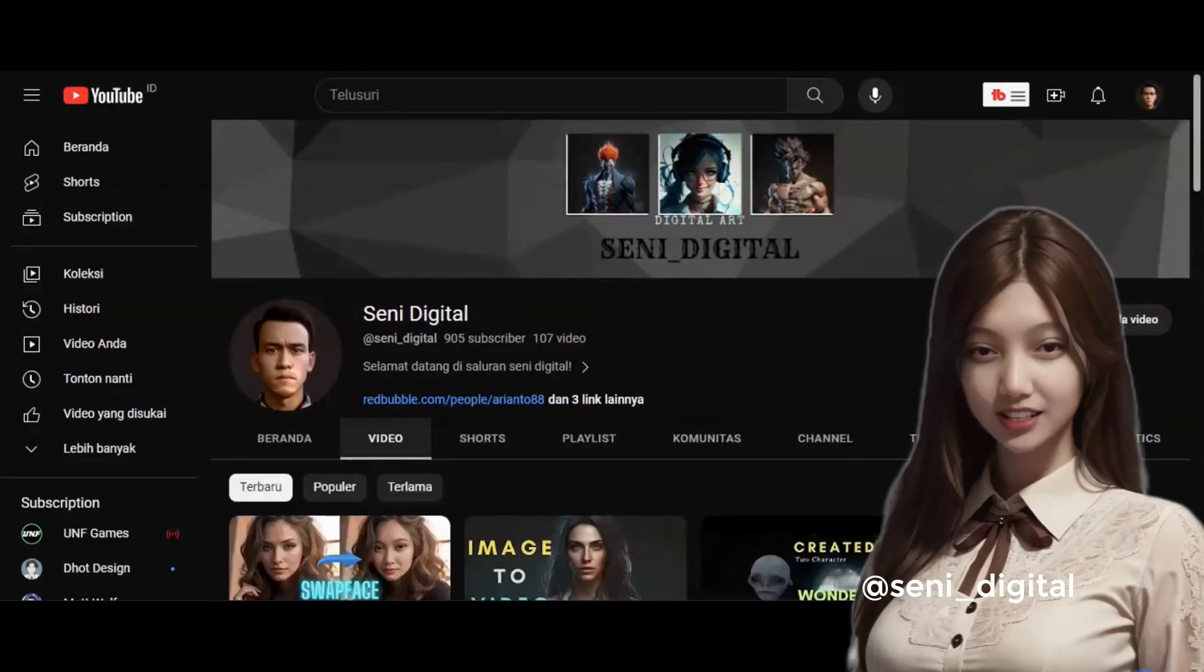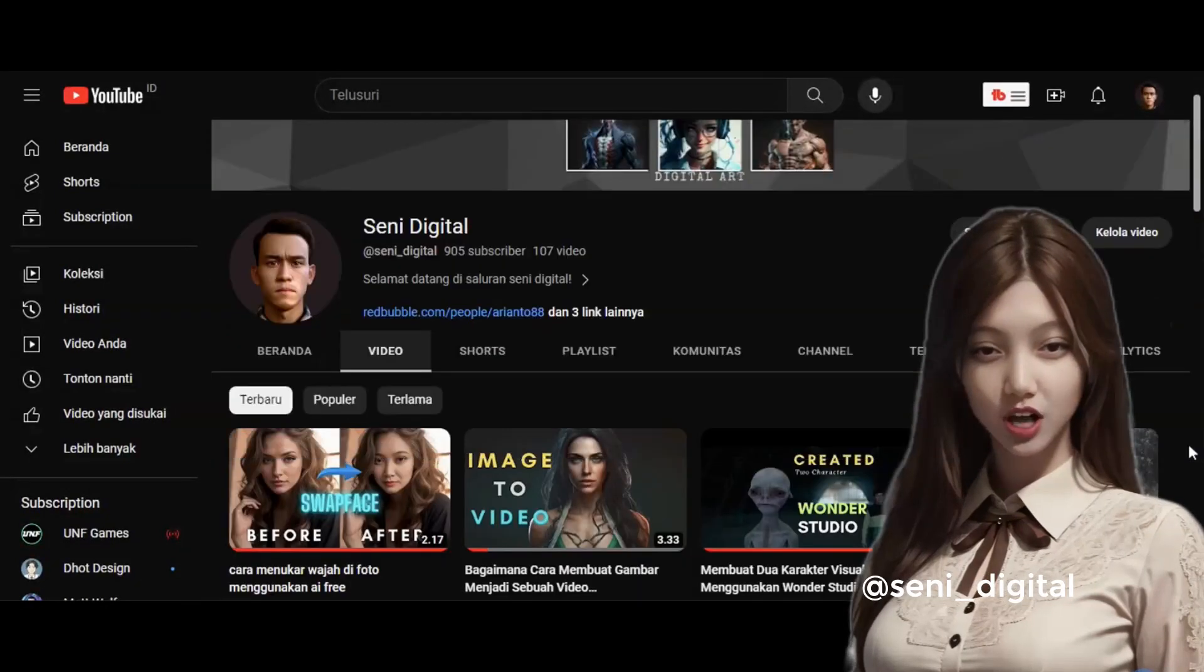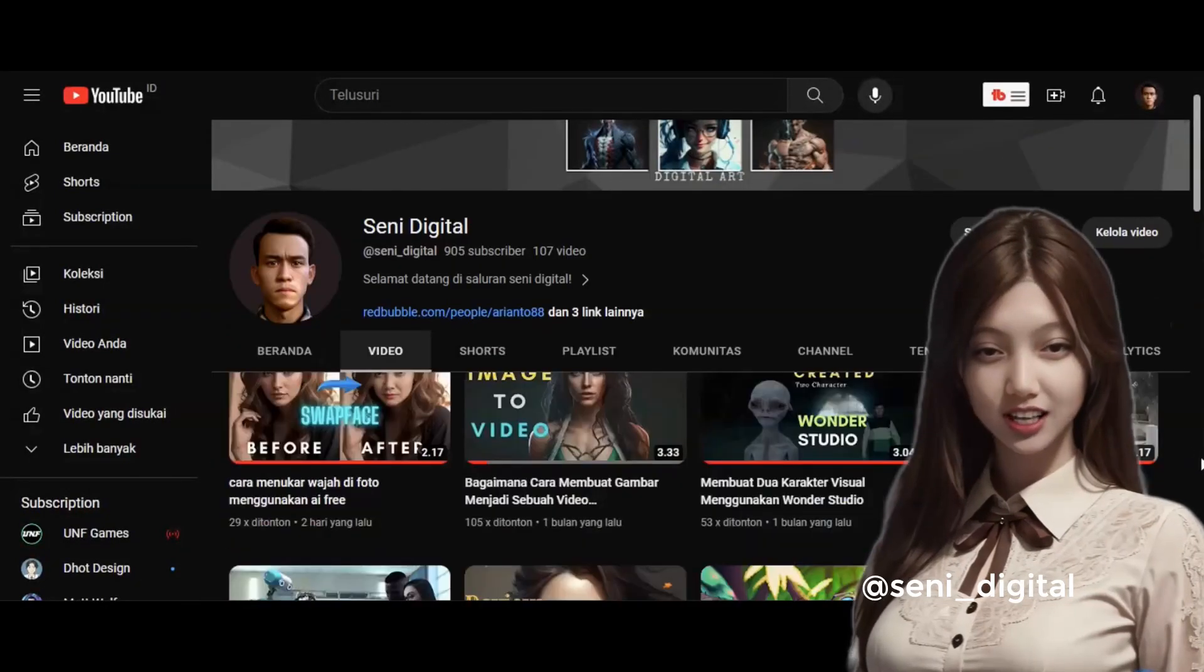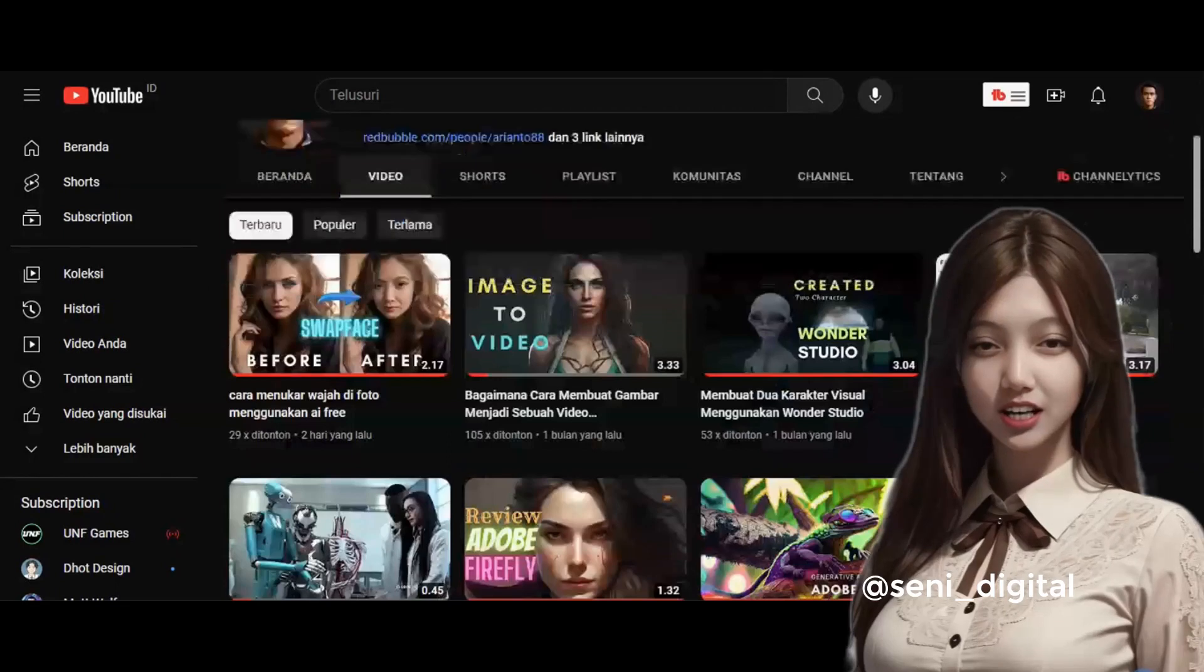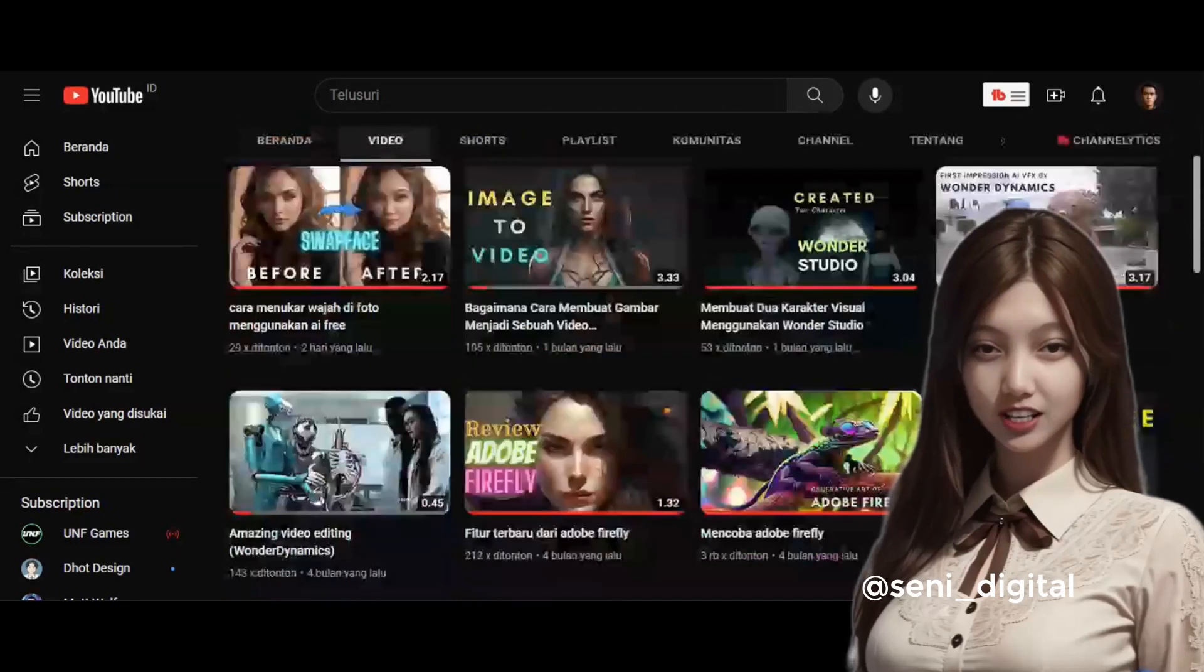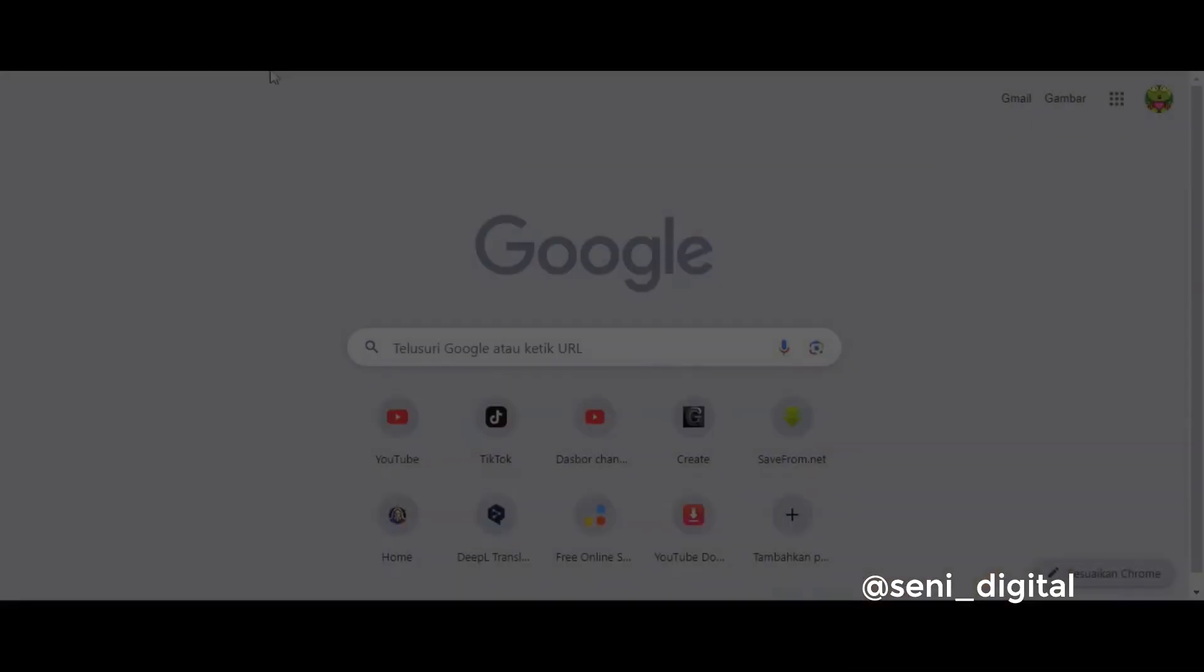Welcome back to my channel. In this video, I will show you a good AI tool that is better than mid-journey, and of course, free.